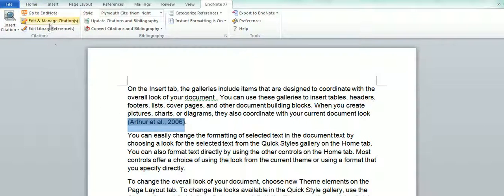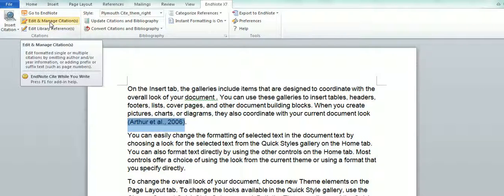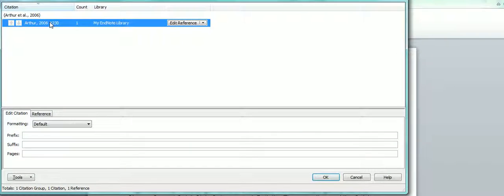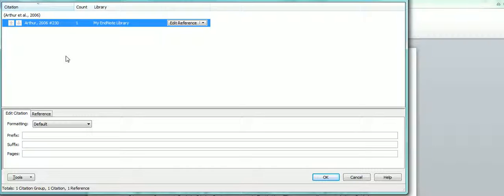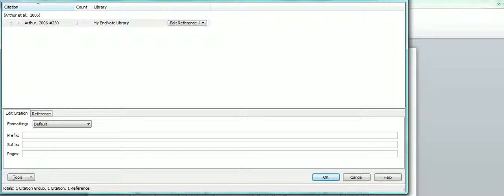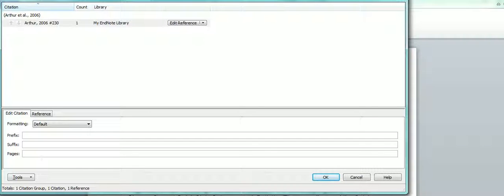You go to Edit and Manage Citations and in this case, I've got the option here to add my page numbers. Just put the page range.